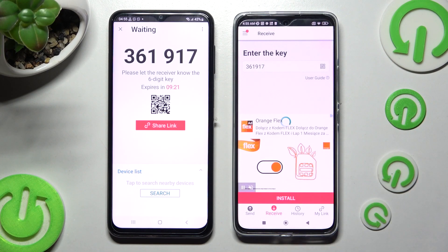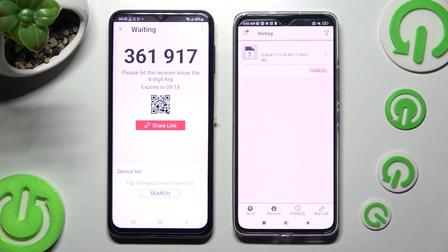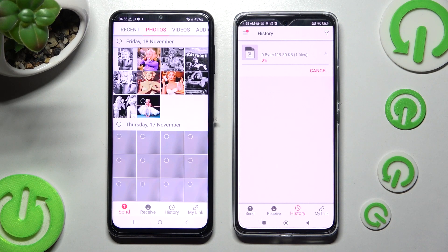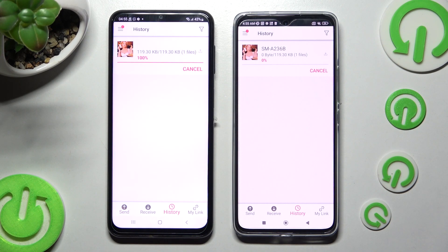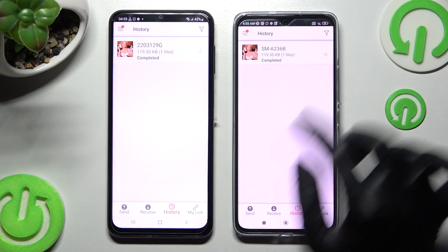Either way, after a couple of seconds, as you can see, the file was successfully transferred.